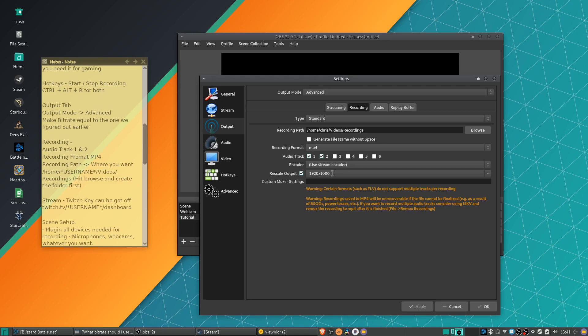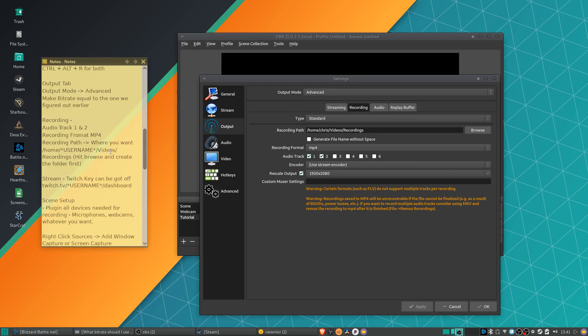Rescaling the output, once again, that's up to you. If you need it to be a different resolution on your desktop than what you're putting out to the stream, that can be where you do it. And I think that's all we need from this tab, so I'm just going to hit apply there.